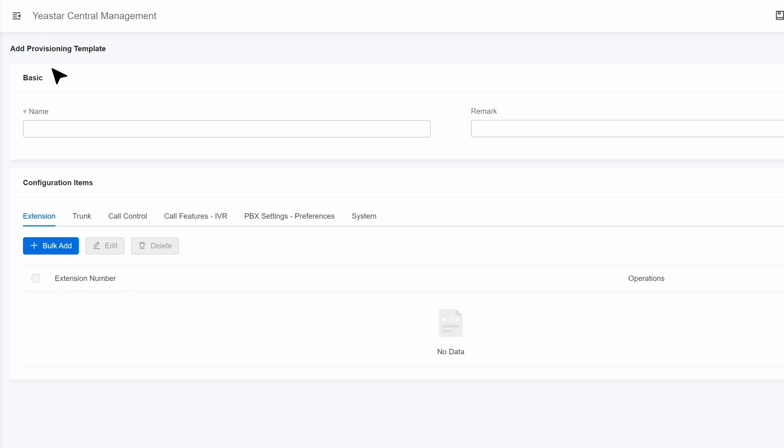First, we put in the basic information about this template, put in anything you need to identify this template. Then we move on to Configuration Items.